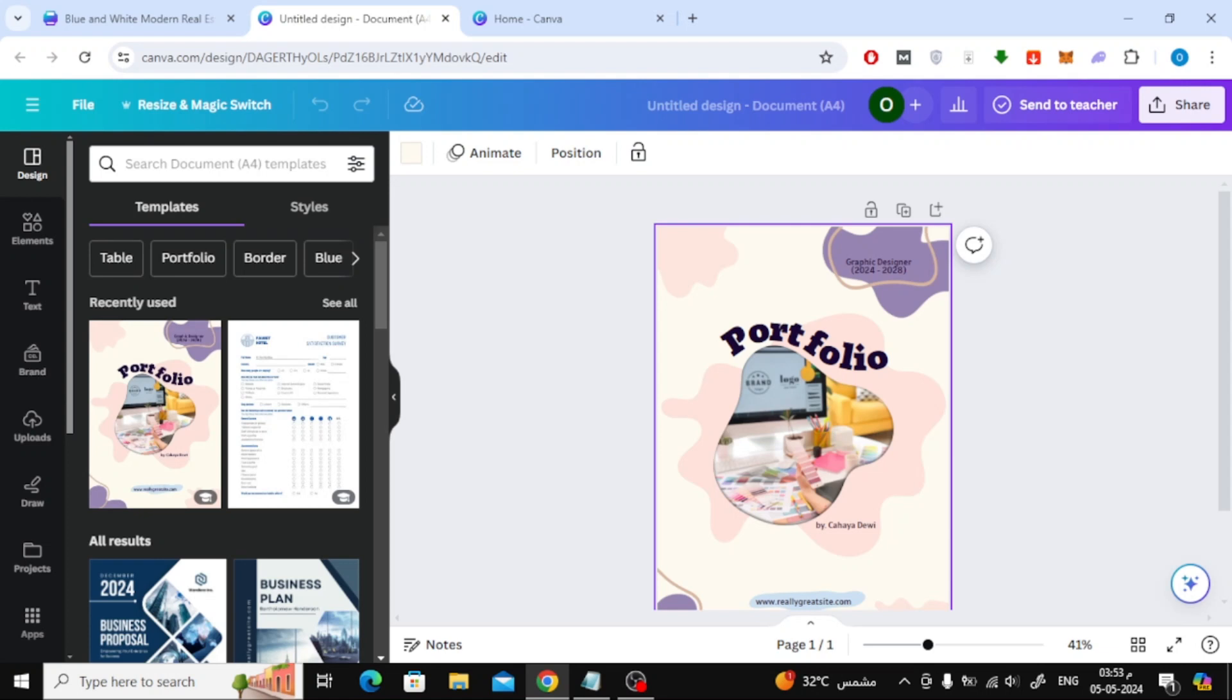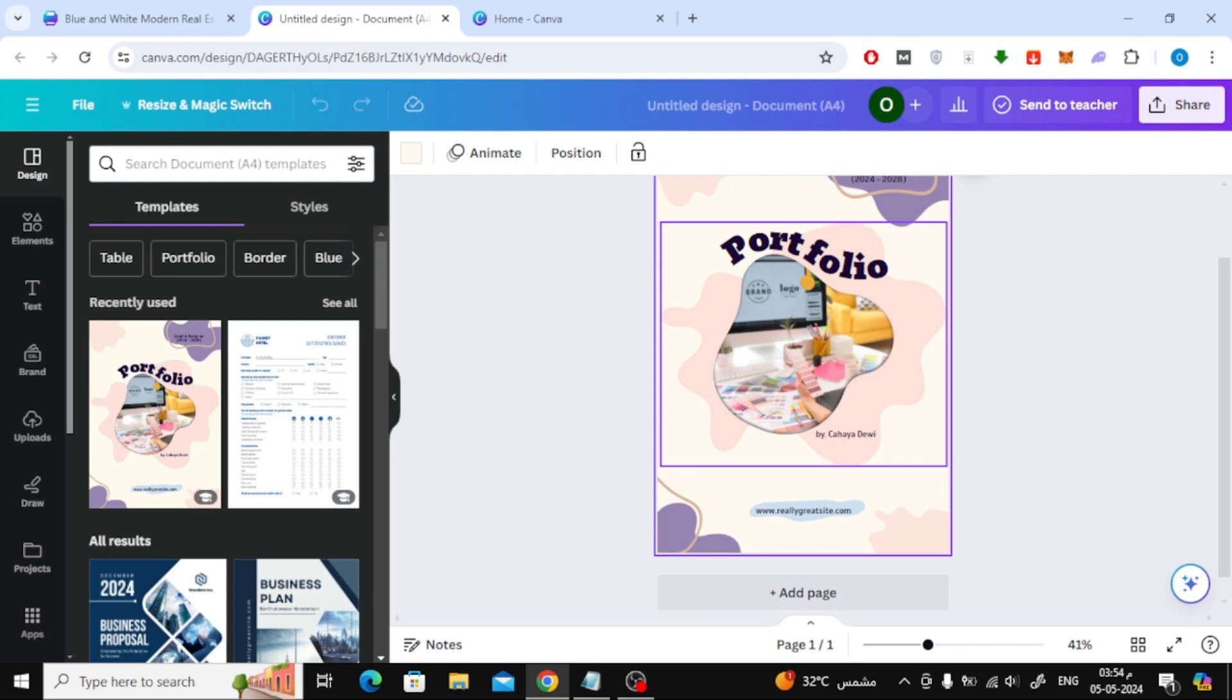In this video I will show you how to add another page in Canva. First, open your design page in Canva.